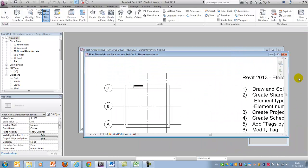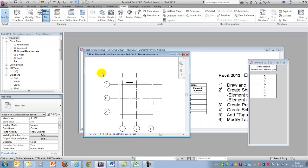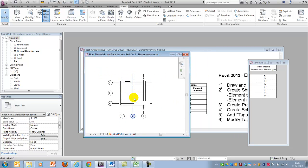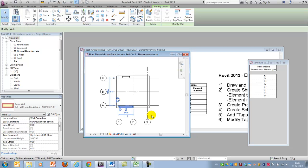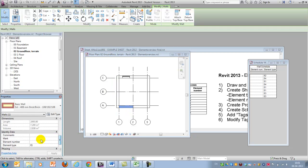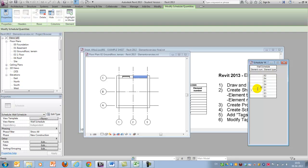In this demonstration I also have the element number, which could represent the order in which you are producing the elements. I'll show you here that we can select one and give it a number — apply — and it automatically appears in the schedule. We can also see that if we select it in the schedule we're able to type in the number directly there as well.